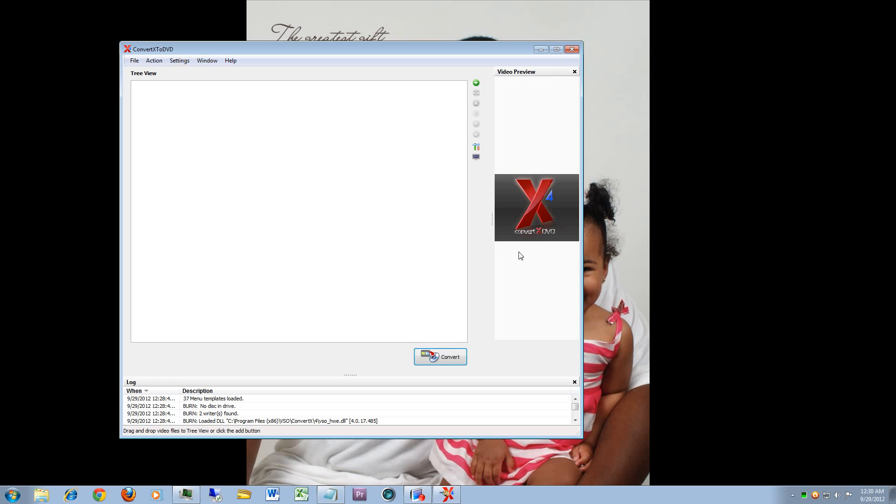And then of course you have your help menu that brings you to their online forms page where you can interact with other users and discuss anything from basic use to troubleshooting to doing some advanced options.